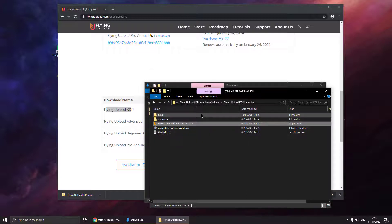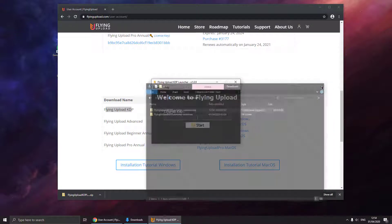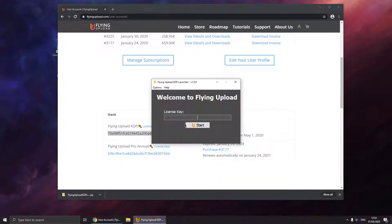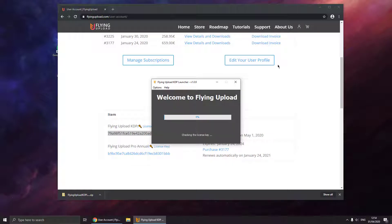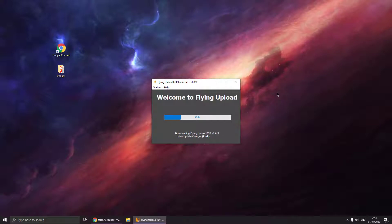Hit run. Now it is asking for the license key. You can find the license key on the website — just copy and paste it to the launcher and hit start. Now the launcher is downloading the main application, and after downloading it is installing it. So now we just have to wait.